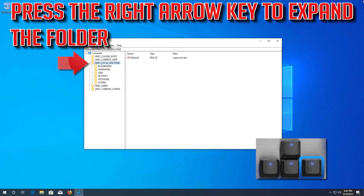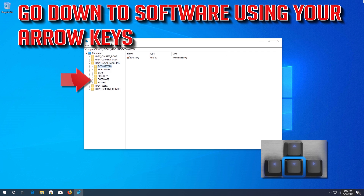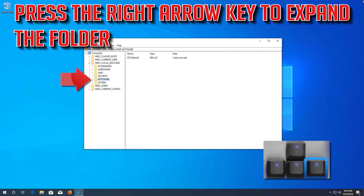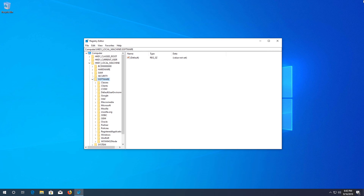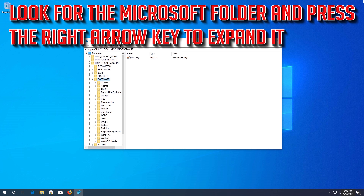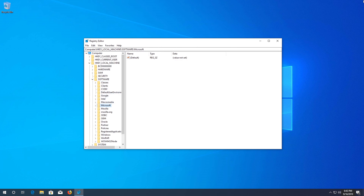Now your drivers should be installed. If that didn't work, go down to Uninstall Device and press Enter to select Uninstall Device, then press Enter again to uninstall it. Press Enter to restart.